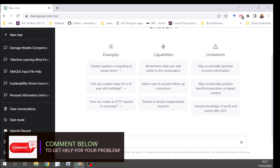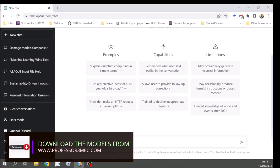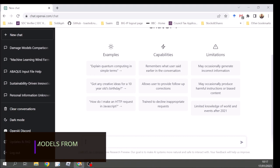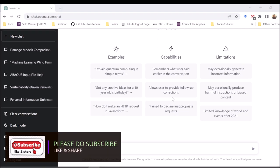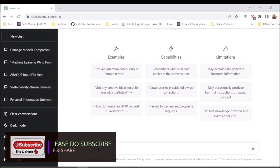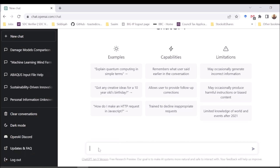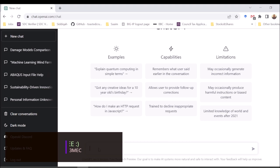You can look at some examples of how to start. There are capabilities listed and also limitations — it already says it can give incorrect information, harmful instructions, and biased content. So you should be careful when you are using this kind of tool.